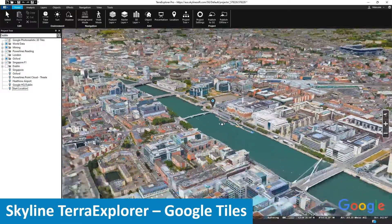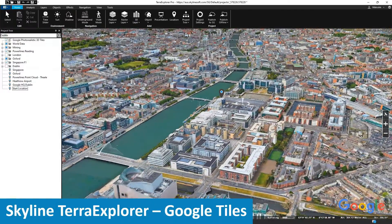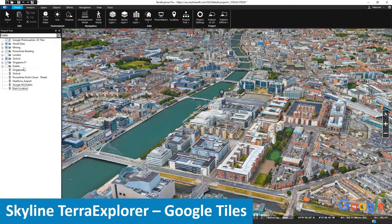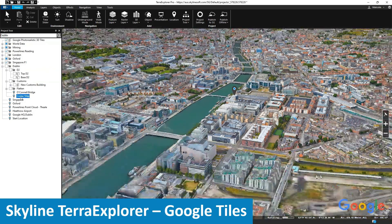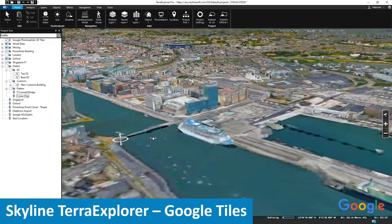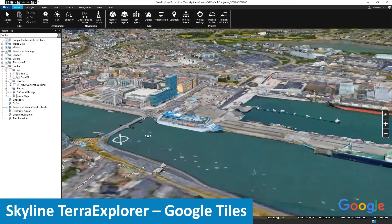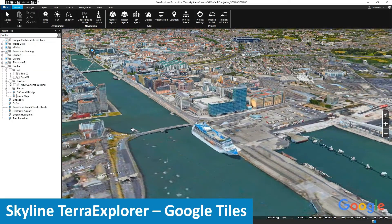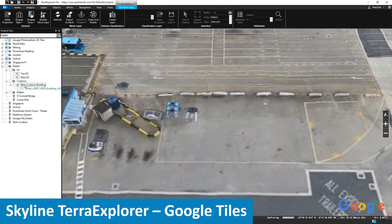We're now at the city level where we can see the whole of Dublin. Thanks to Google Cloud, we get the data we need very quickly. So we can start to answer some of the what-if questions, like where can we build a new customs office for the cruise ships that are starting to come to our city.